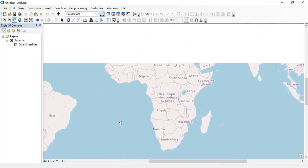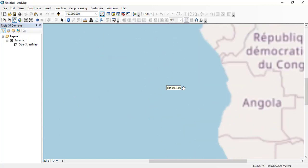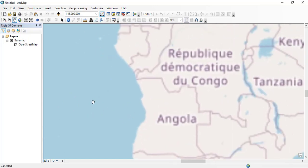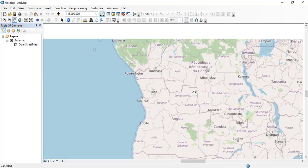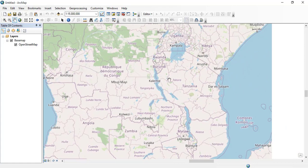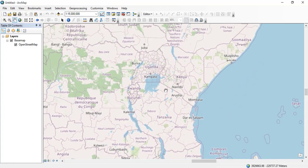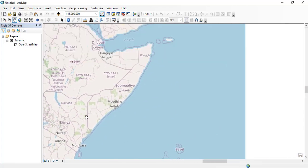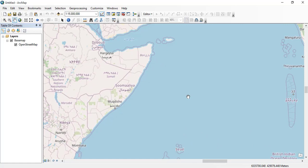Here you can see that OpenStreetMap has been displayed and different countries are shown on the map.